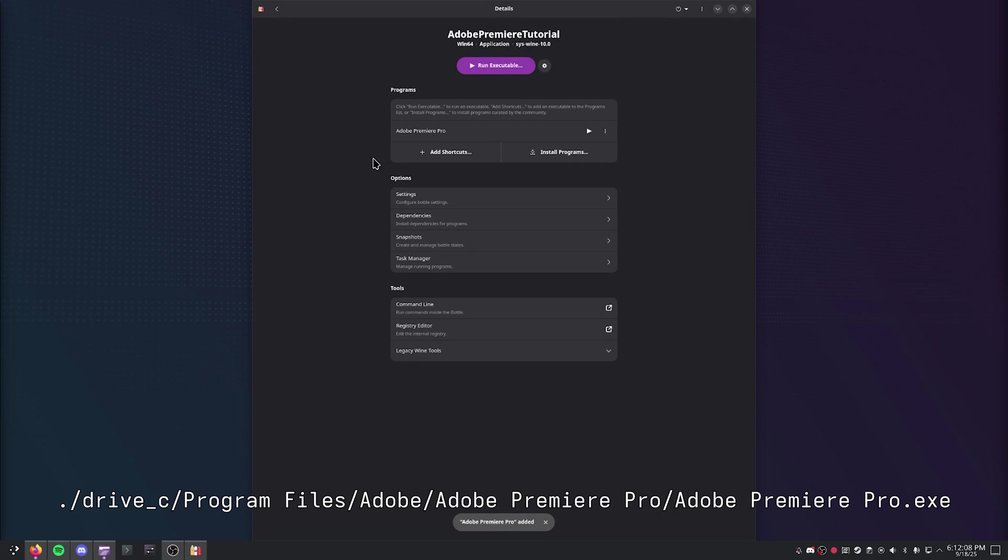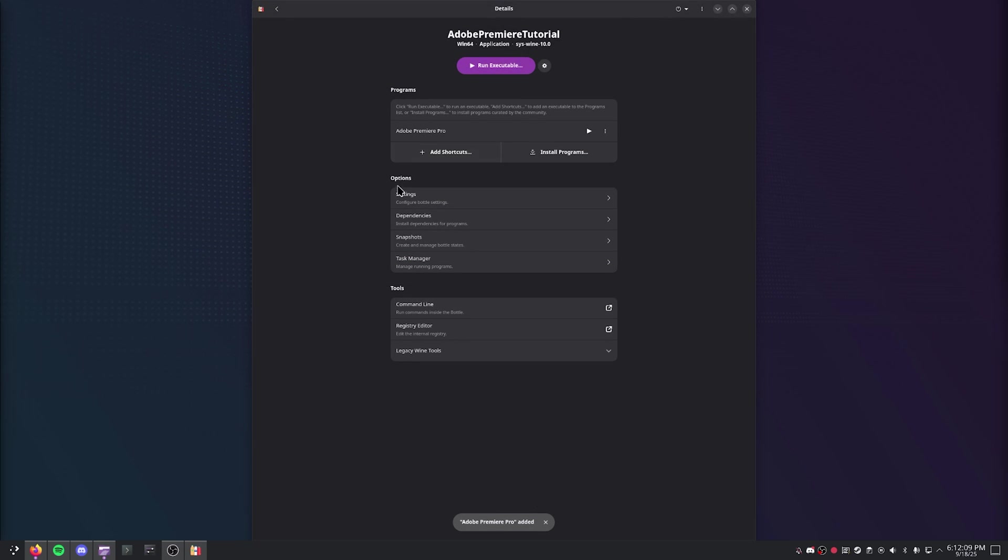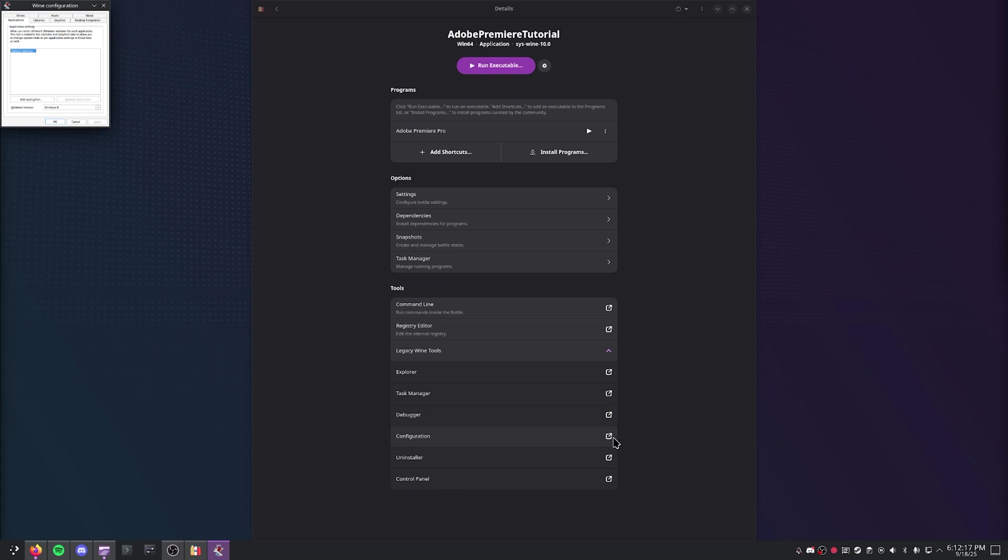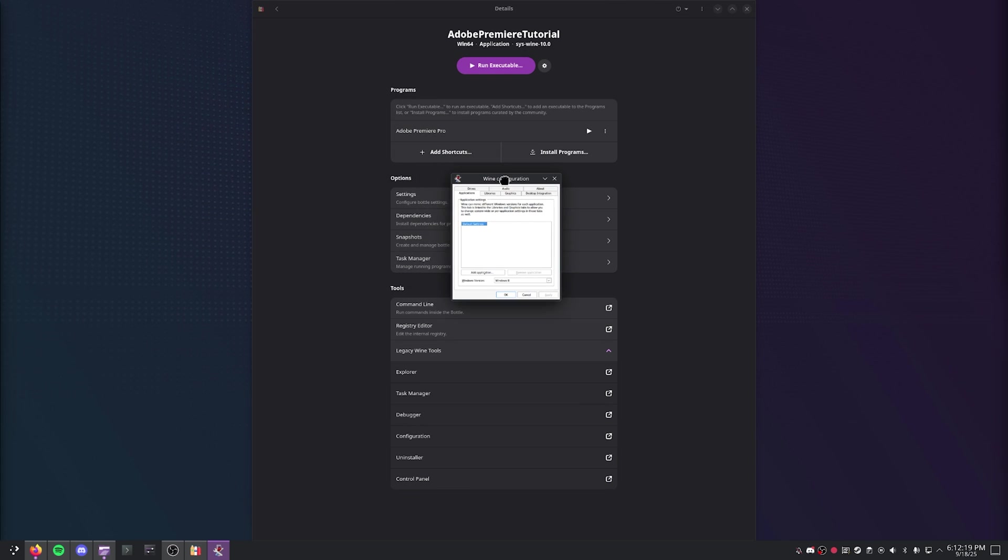Then we need to add a DLL override for one of our DLL files. So we're going to go to Legacy Wine Tools, Configuration, and it should open this tiny window right here.